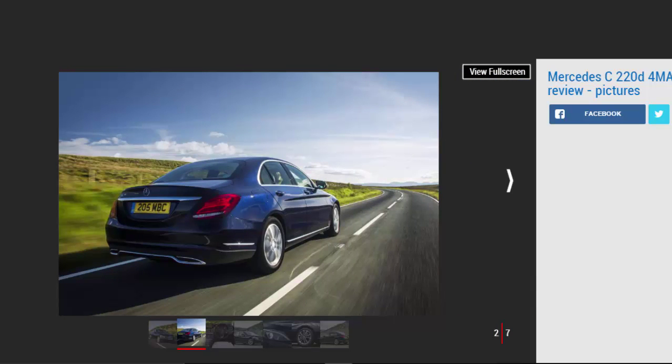As Britain's best-selling saloon, there are plenty of Mercedes C-class models to choose from, including 4MATIC all-wheel drive versions to rival BMW's venerable xDrive models and Quattro-fitted Audi A4s.